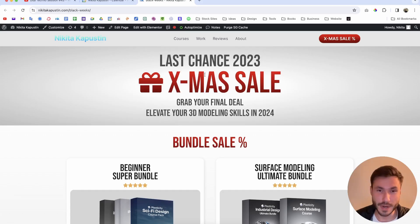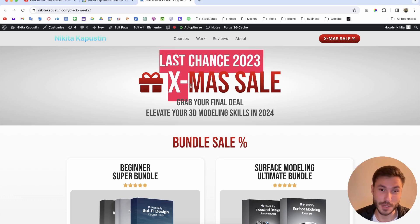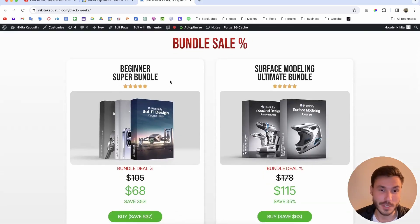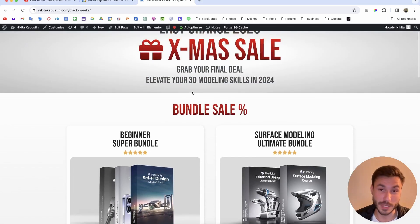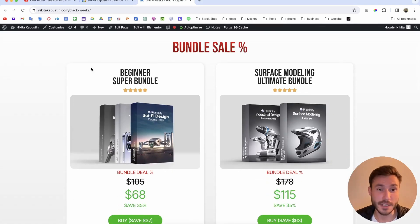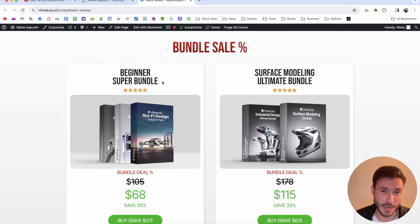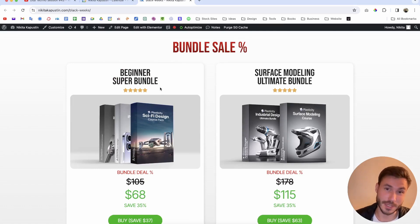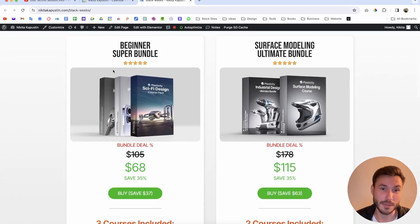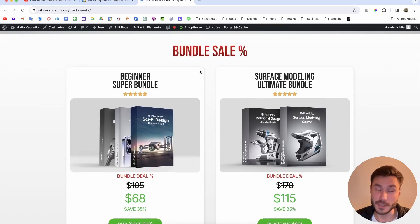By the way guys, I just wanted to remind you that currently our Xmas sale is ongoing for plasticity courses. It will end in a few days at the start of next year. If you're a beginner and want to learn everything from the start on plasticity, we have our beginner bundle.